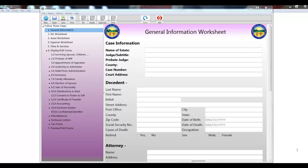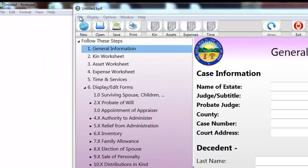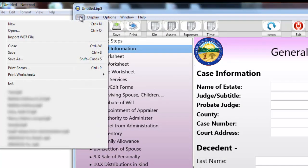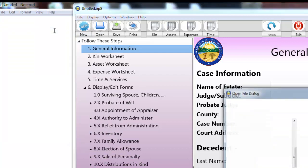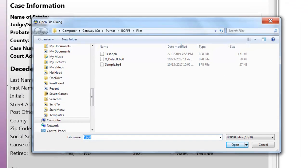For purposes of demonstrating this video, I've got our Probate Forms app up on the screen. Although this can apply to any application, I'm going to open a file by clicking on the file menu and then on the open item, and the open file dialog appears.